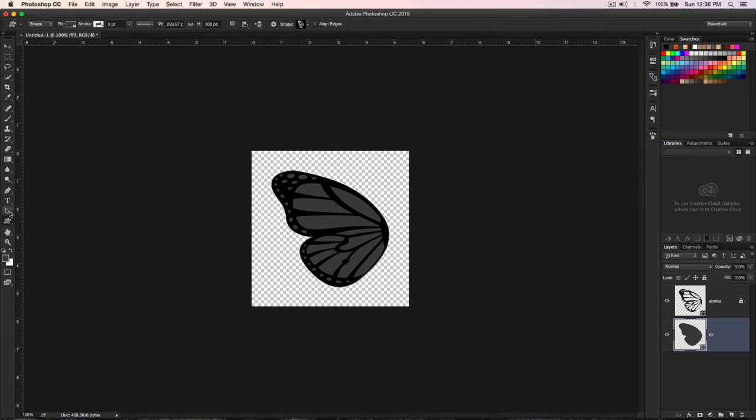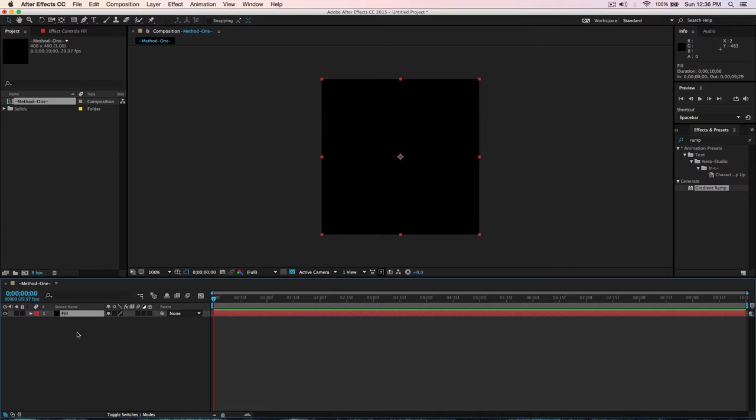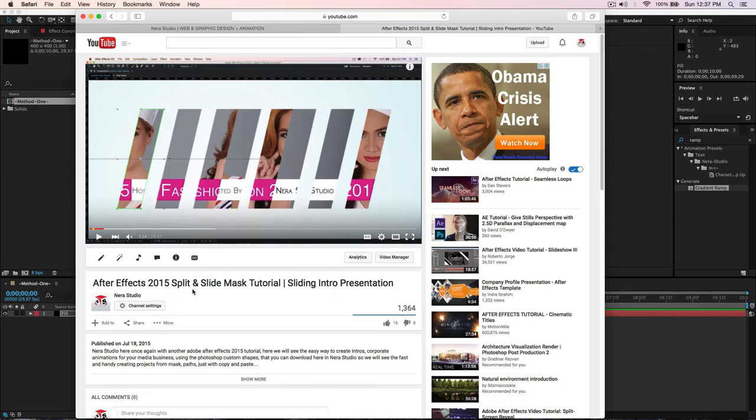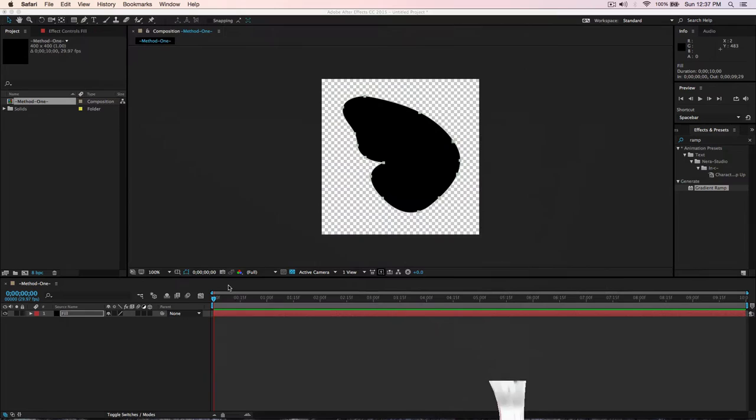Make sure the path selection tool is selected — shortcut A — just select it and Command+C to copy. Go back to After Effects, make sure the Fill layer is selected, and paste. I also have another tutorial you can watch on a split mask technique, which shows you more on how to use masks from Photoshop in After Effects.